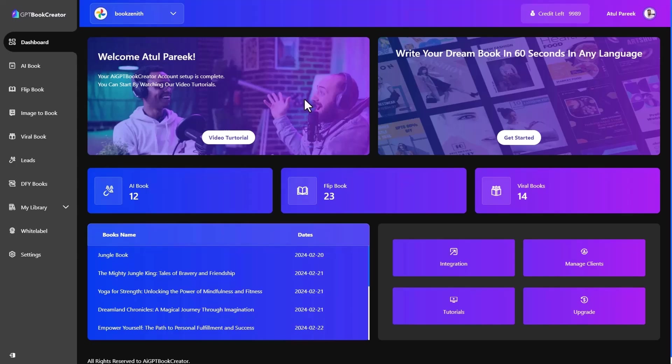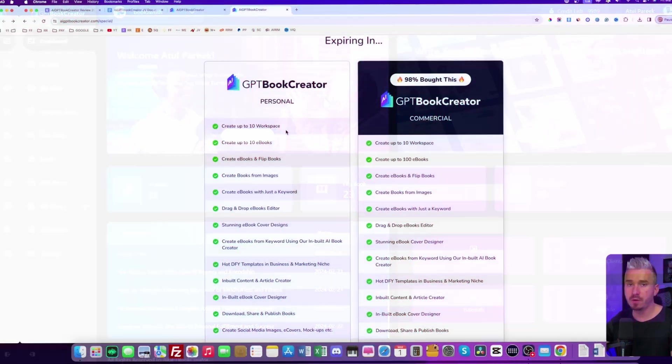So sounds just amazing. Yeah. So that's all about AIGPT book creator. Once again, I am Atul Parekh, thanking you for being with me. See you in the inside.